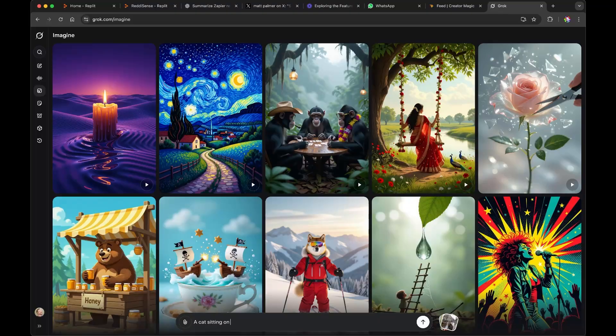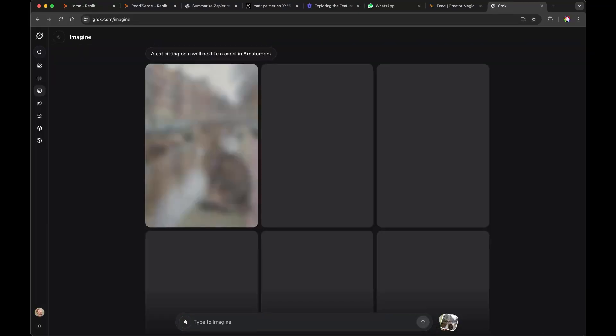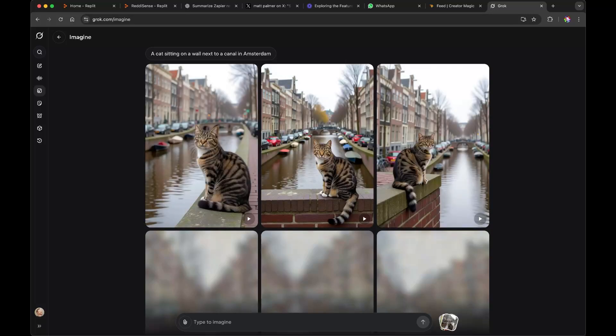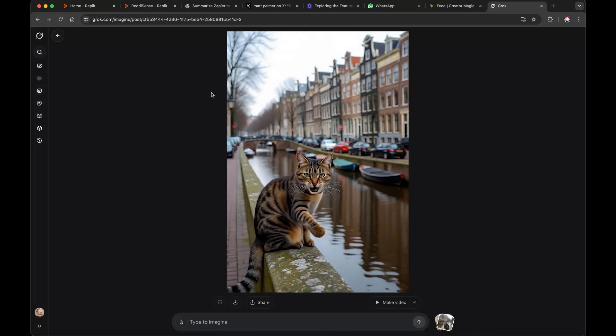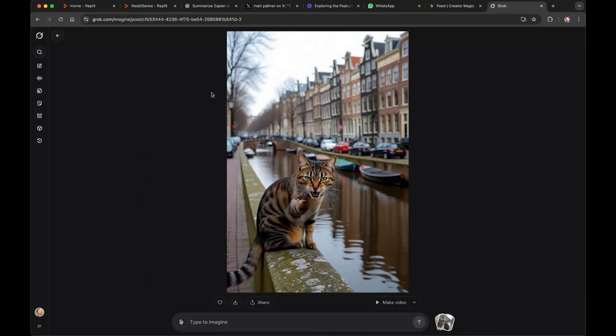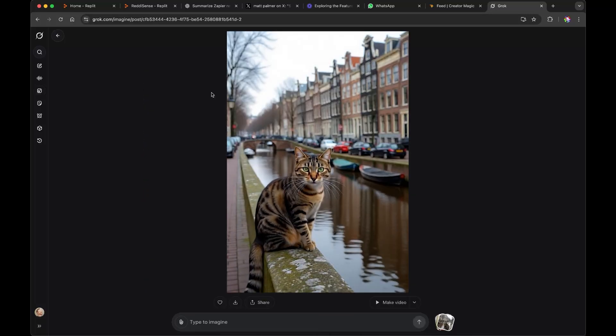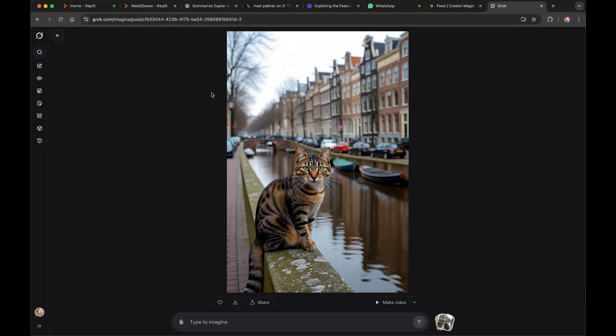And finally, Grok got a little more fun with Grok Imagine. Now you can make videos that speak to you as well. Subscribe to Creator Magic right now. So there you go. A fun week in the world of AI. Live here from Amsterdam. Thank you for watching. And YouTube is showing a video on your screen now. You should watch next. Thanks.